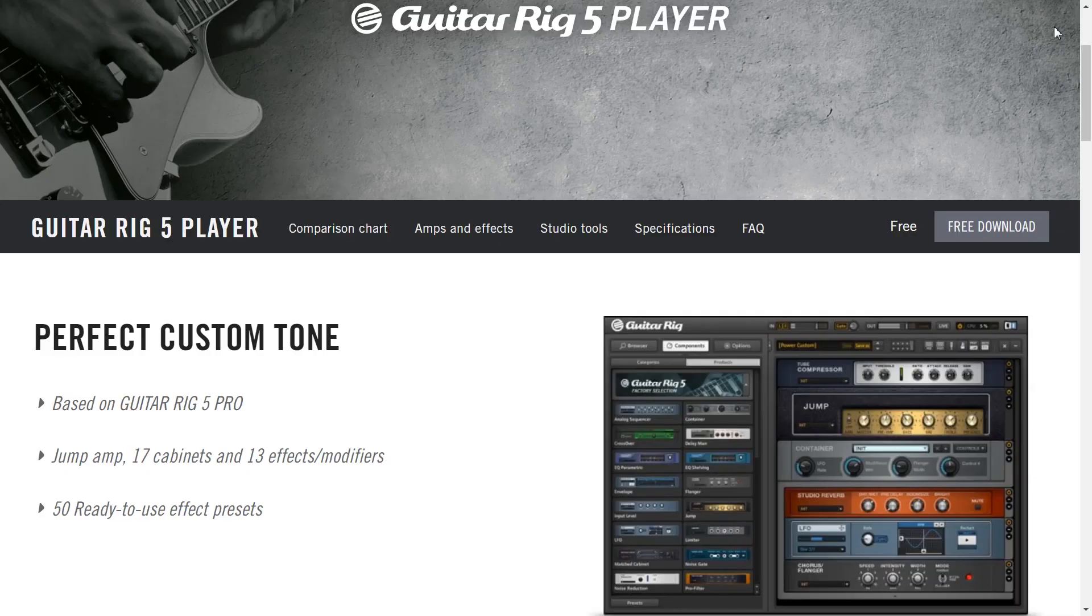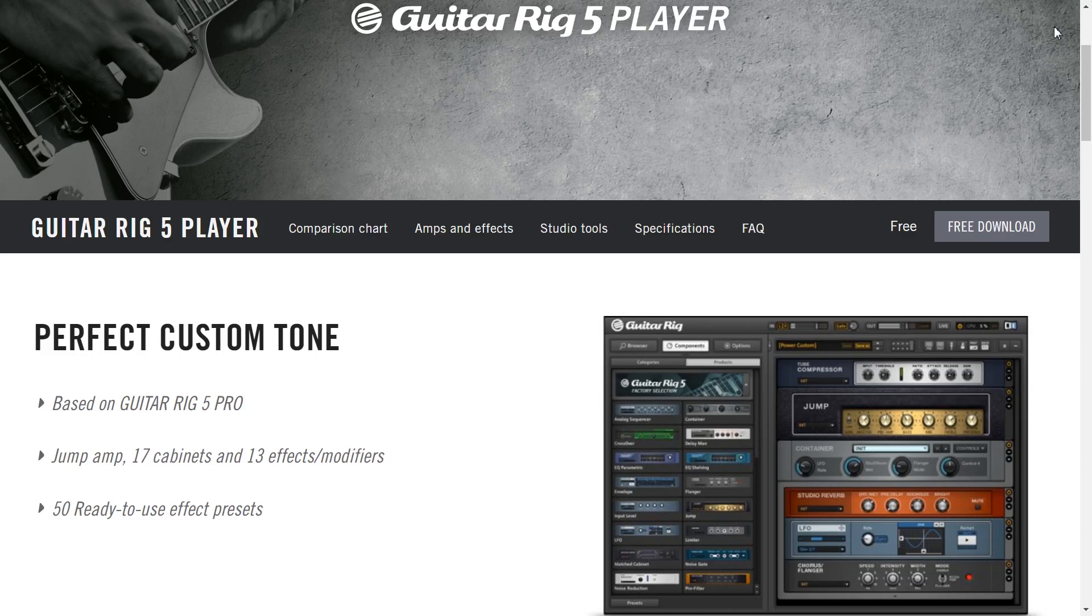As usual let's see what Native Instruments have to say themselves. So this is based on Guitar Rig 5 Pro and you get one amplifier, they call it the jump amp, 17 cabinets and 13 effects. Now I can agree about the effects and the jump amp but I cannot find 17 cabinets. I can only find one that's matched to the jump amp. I'll show you that a little bit later.